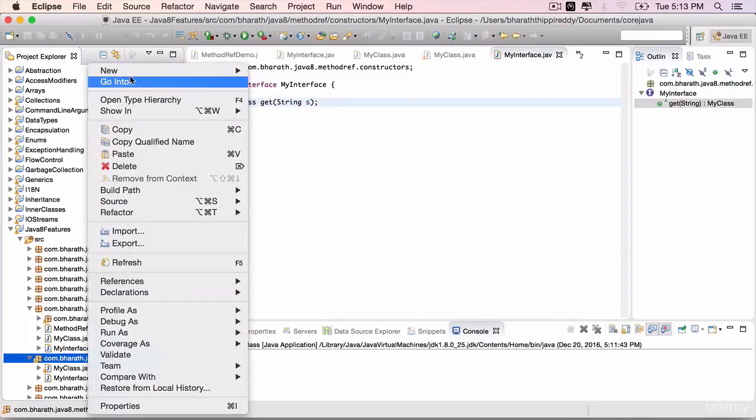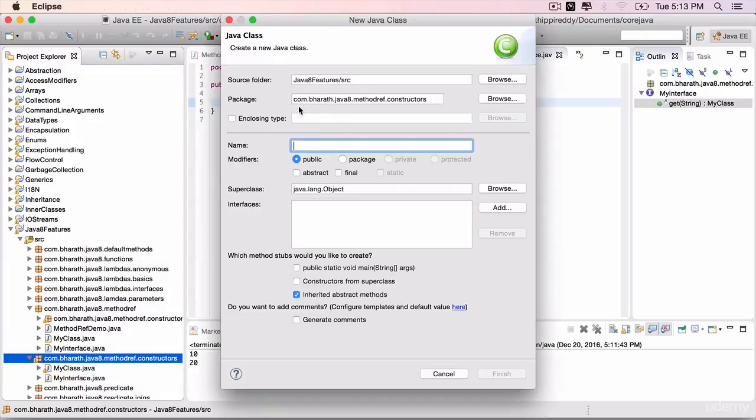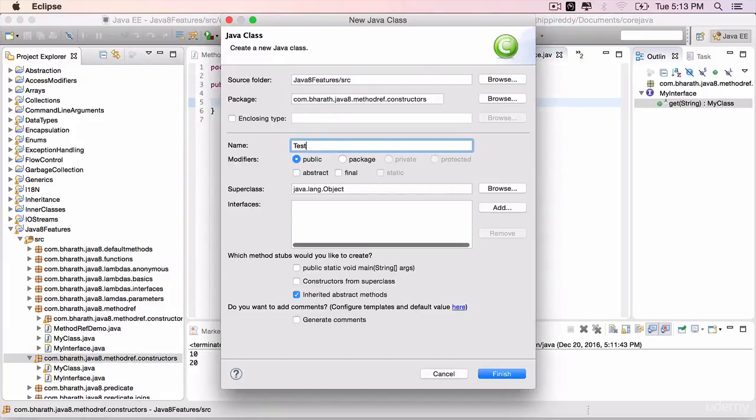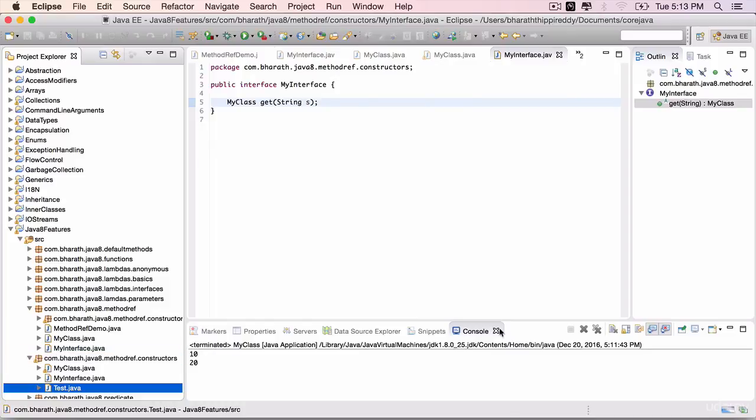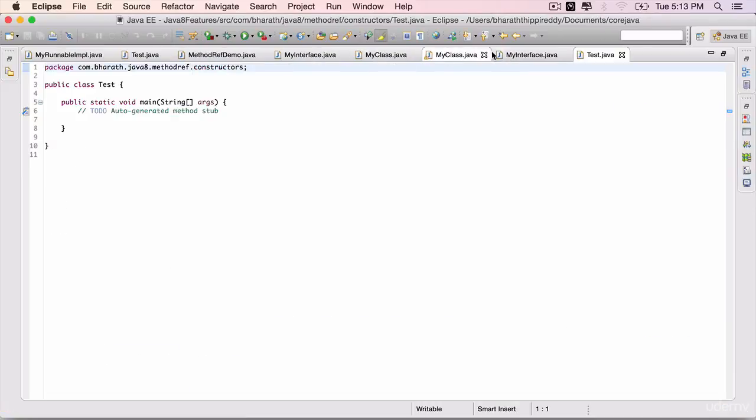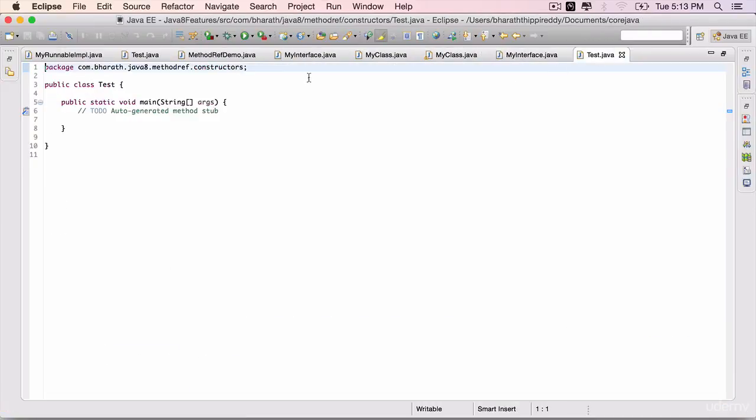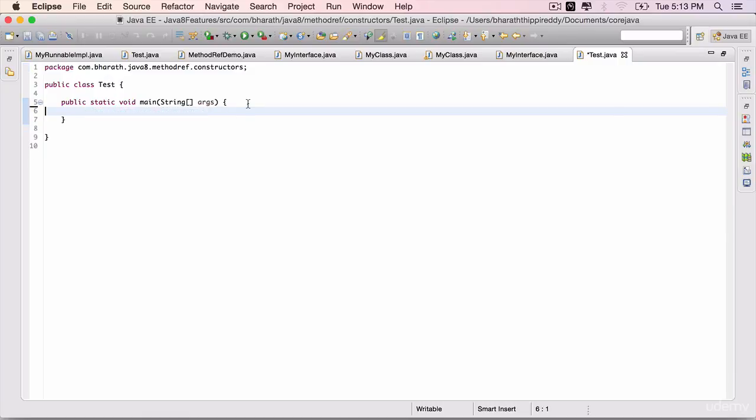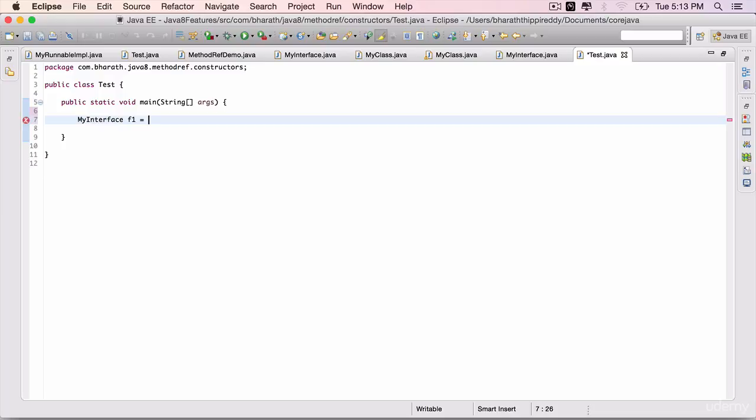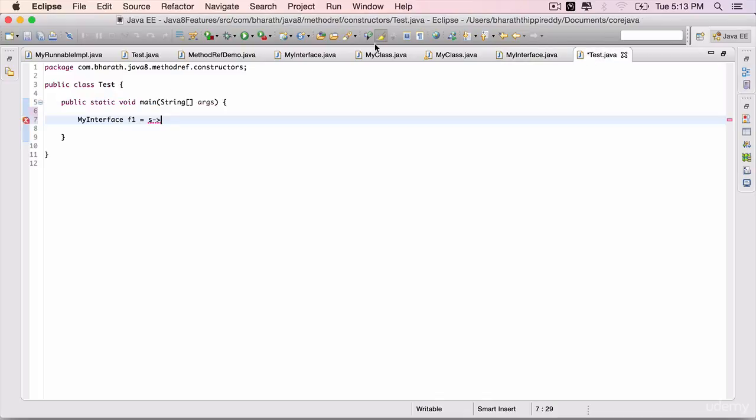Create a test class with a main method. First, we'll express this functional interface using lambda expressions. MyInterface f1 equals s, because it expects a string—this method here takes a string. The name could be anything; instead of s you can use another alphabet as well.